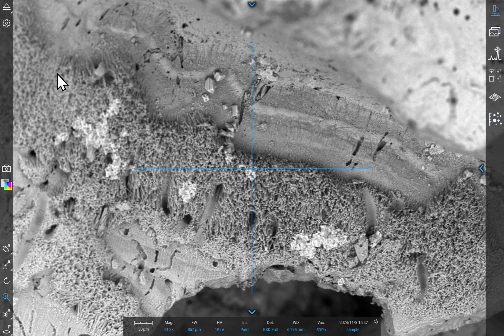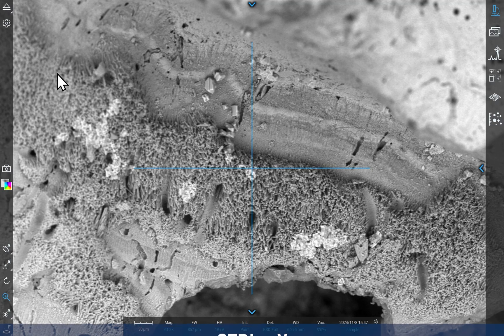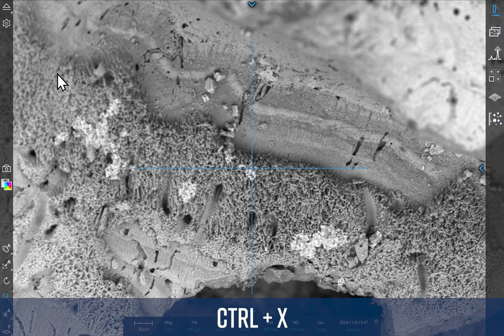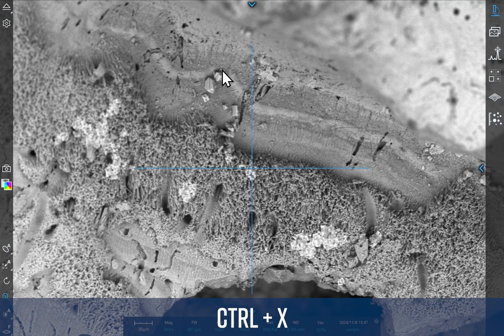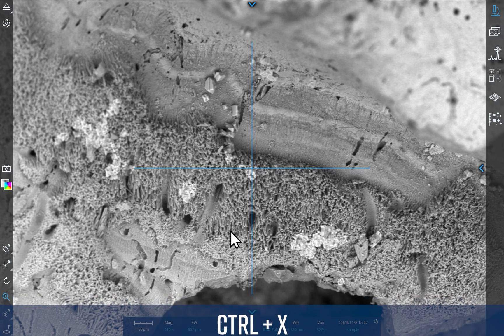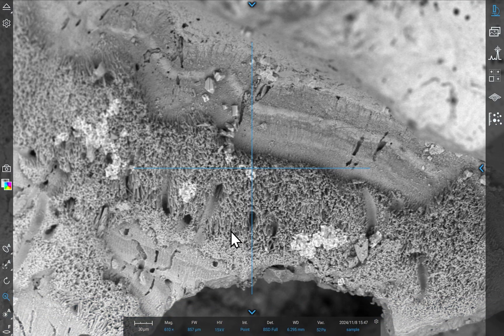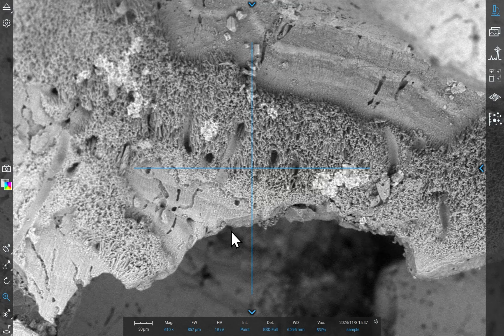You can toggle the crosshair by pressing Ctrl-X on your keyboard. To center on your area of interest, just left-click once on the field of view.